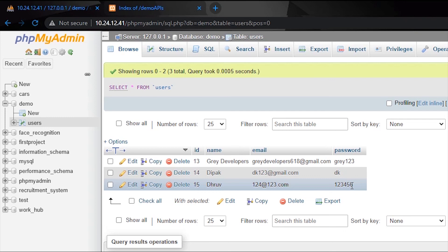That's how you insert data using the Retrofit library, and that's it for this video. I'll see you in the next video where we'll see how to update data using the same dialog box. Please don't forget to like and subscribe — it really motivates me a lot. See you guys in the next video, bye bye!